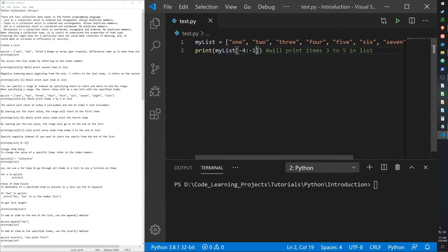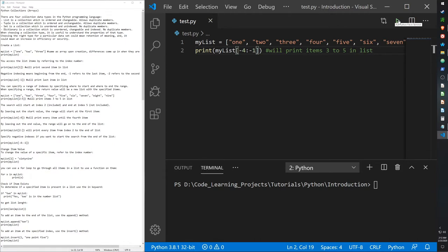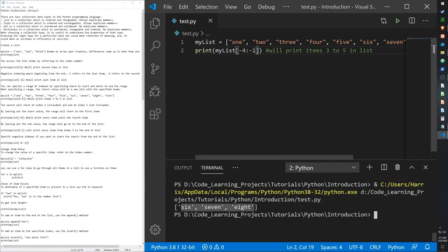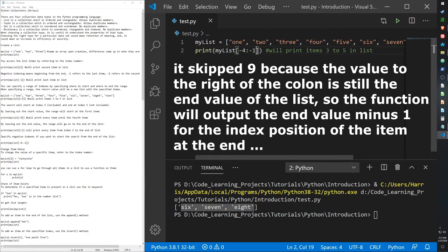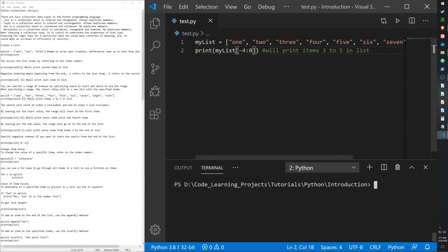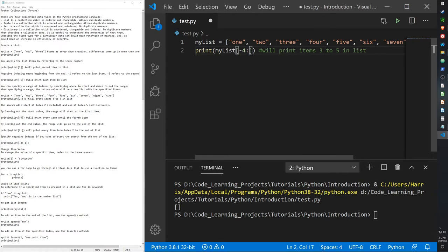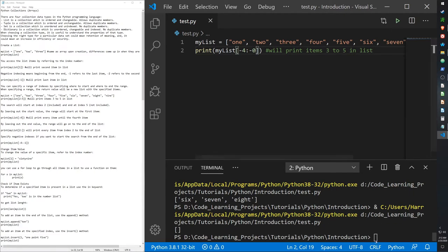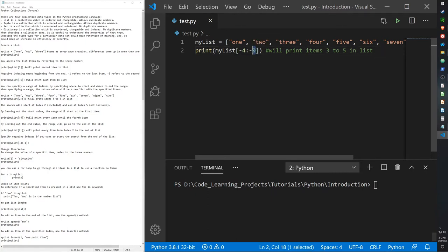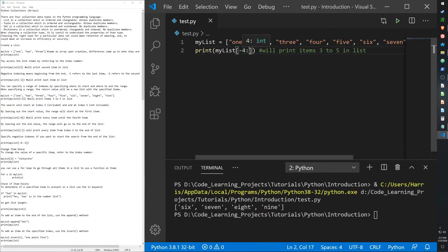This slicing also works with negative values. Using negative indices, it'll start at negative one (the last value) and end at negative four. If you leave the right side of the colon blank with a negative start, it goes from that position all the way to the end of the list. Note that using zero as an endpoint returns null, so to include the last item you need to leave the right side blank.